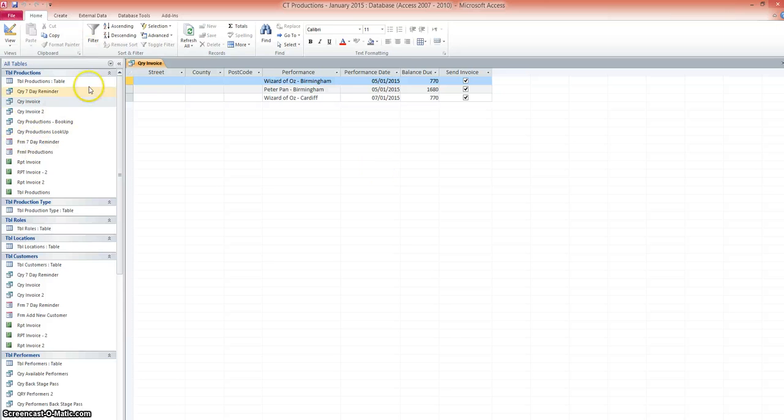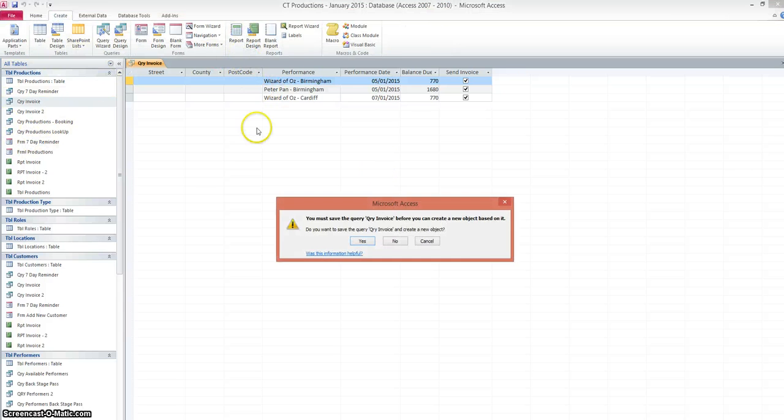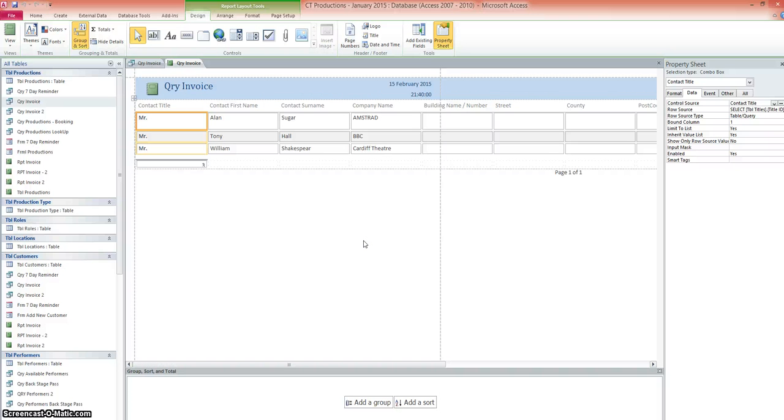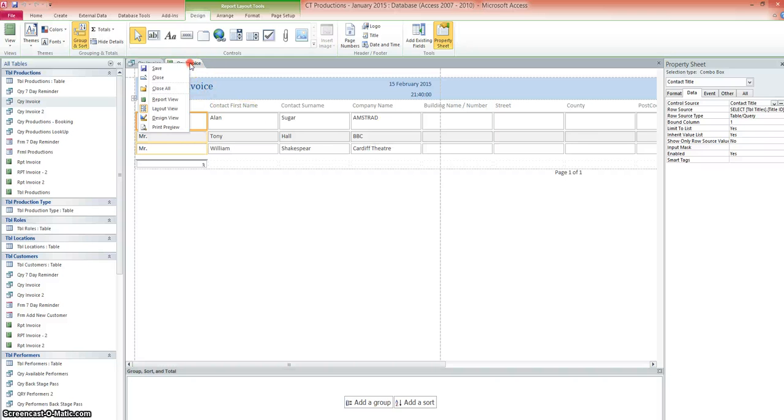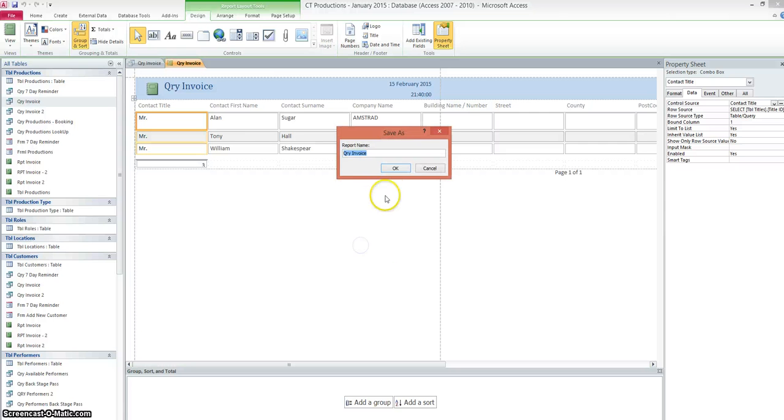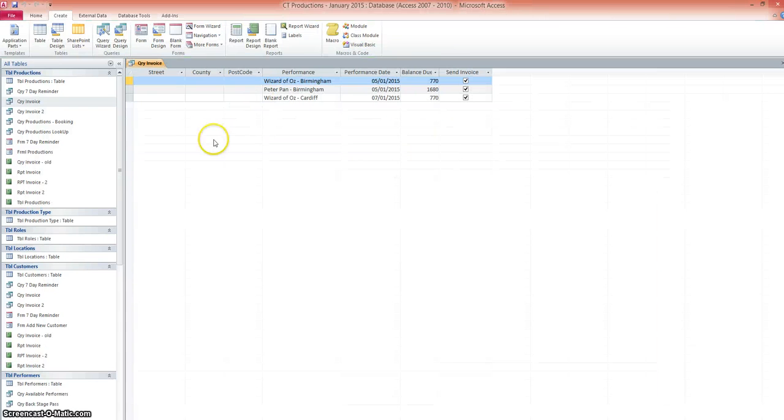Okay, so once you've created your query, then go to create and reports. We need to save that one. In fact, no, we're not going to do it this way. So let's close that one down, query invoice. Let's get rid of that one. Query invoice, let's call that old so we don't get mixed up. And we'll start again.